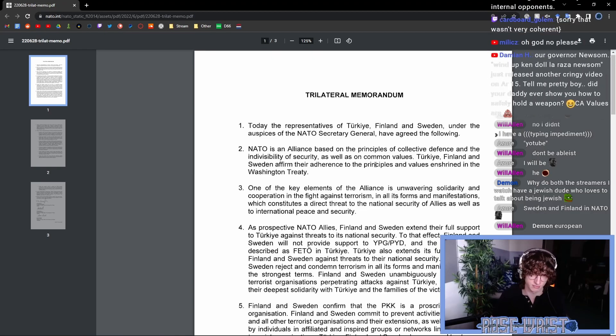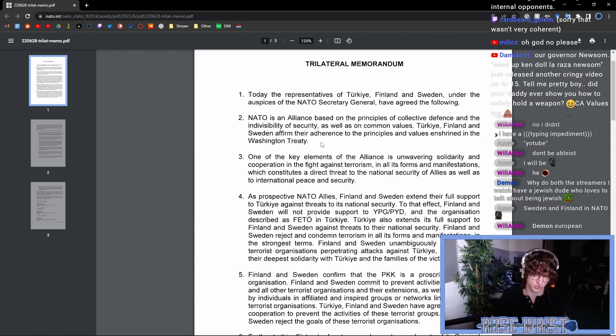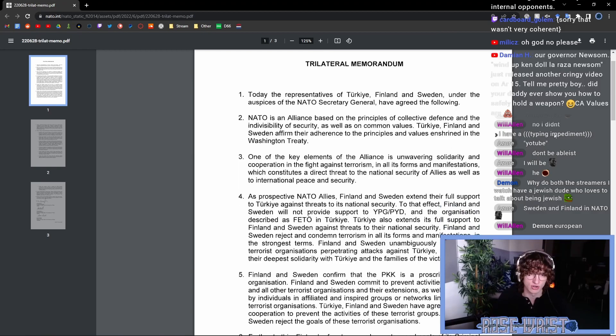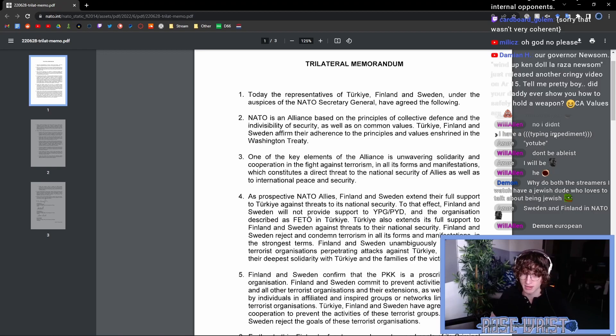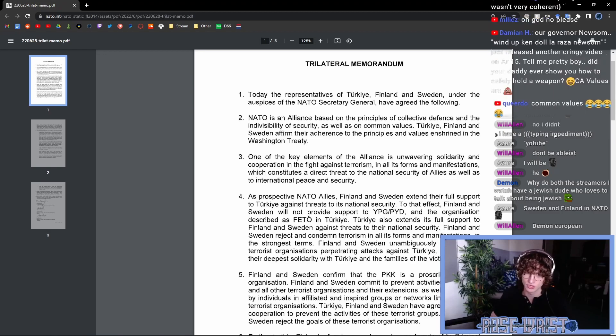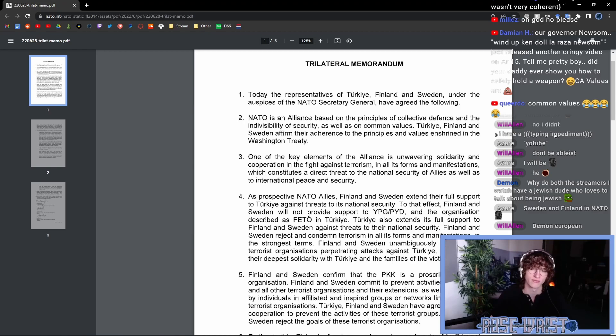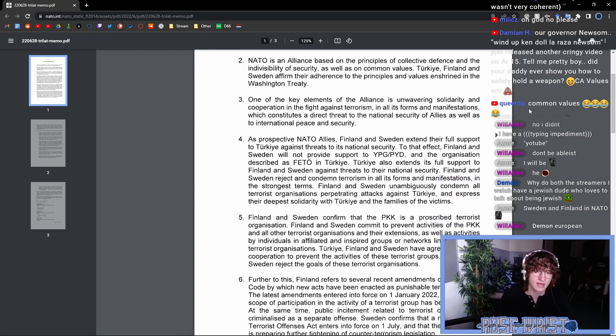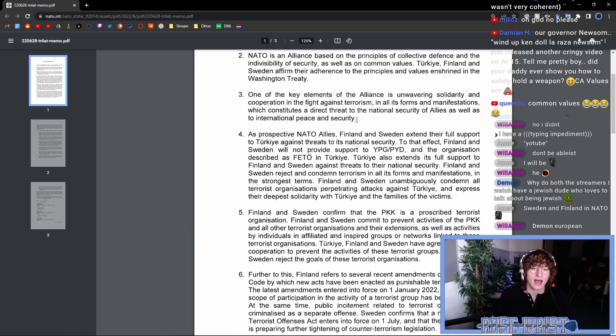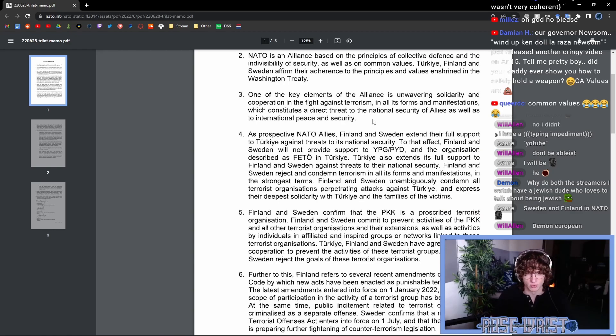This is just basic NATO joining stuff. One of the key elements of the alliance is unwavering solidarity and cooperation in the fight against terrorism in all its forms and manifestations, which constitutes a direct threat to the national security of allies as well as to international peace and security.